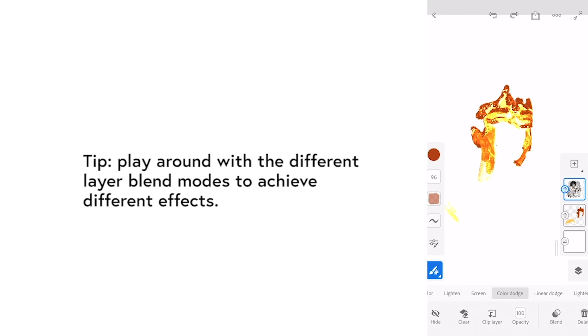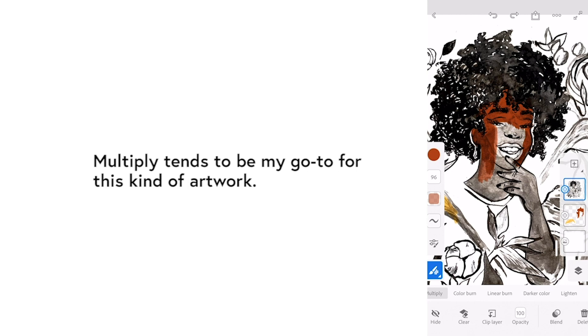Play around with the different layer blend modes to achieve different effects. Multiply tends to be my go-to for this kind of artwork.